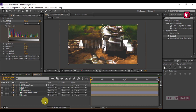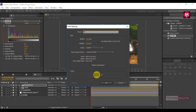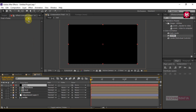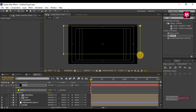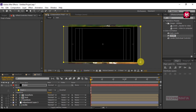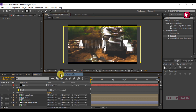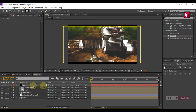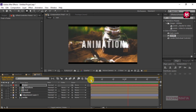Now create a new solid and name it as frame. Draw a mask as shown and change the mode to Subtract. Now let's preview it. Similarly, you can create more transitions and add them to a single composition, and your triangular opener will be created.